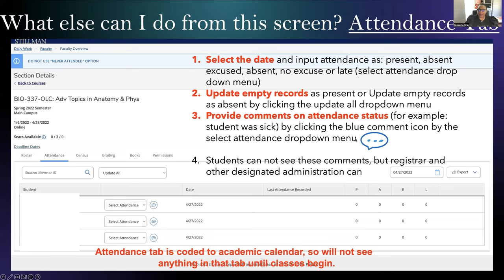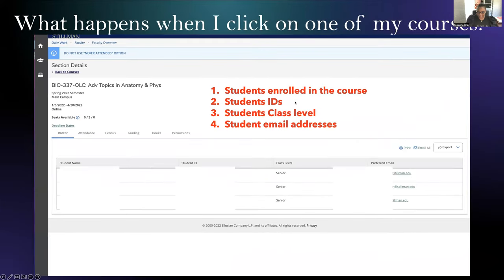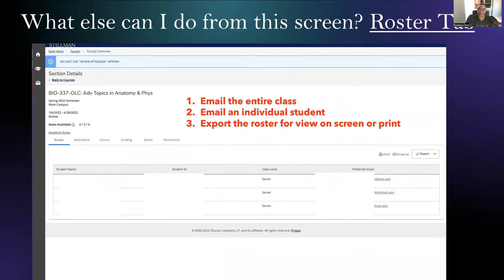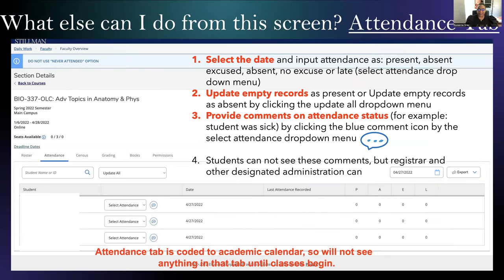You can actually update a large amount of students at one time. If everyone is there, instead of clicking present for each one, you can update all. One of the things I want to spotlight under this tab is the ability to put comments along with the attendance reporting. Sometimes this can be very helpful for record keeping and documentation.